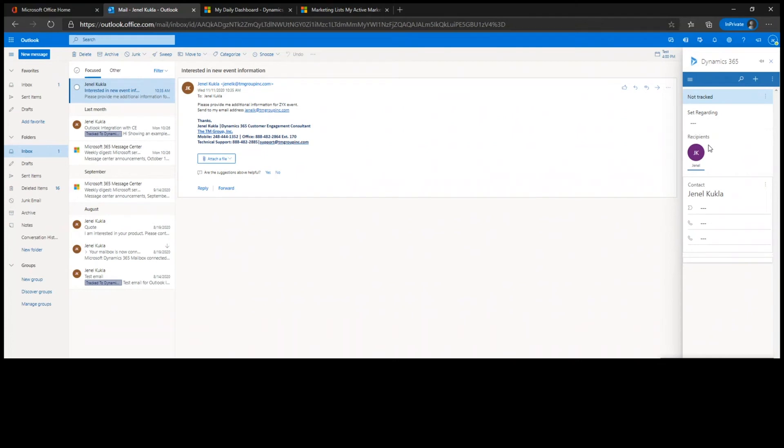You can see it says it looks like we found a contact that's named Janelle Kukla. I actually sent this from my work account into here. So it's like, do we want to track it here?